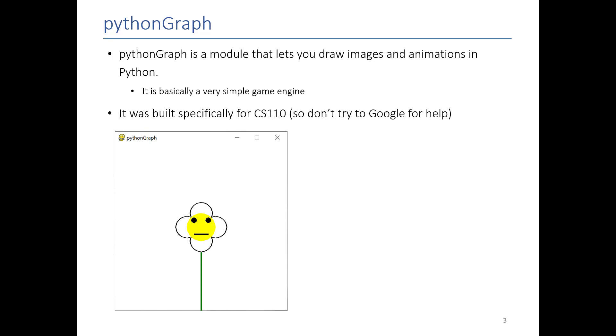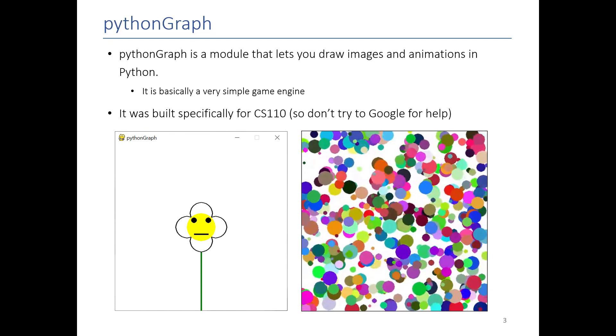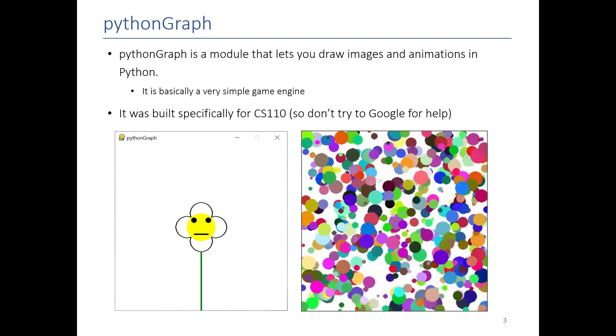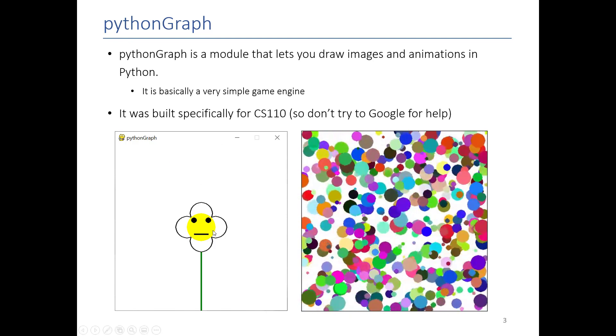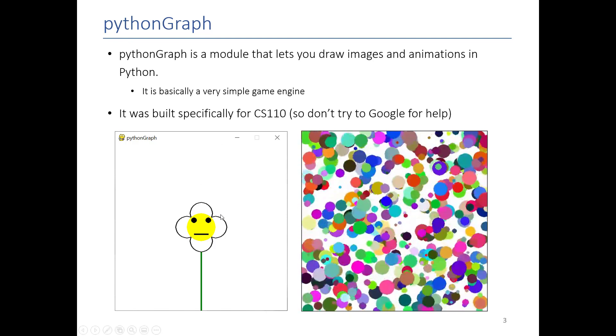You can draw creepy little flowers to basically complex animations. In this video we're going to focus on this side, but eventually you'll be able to do the right side.